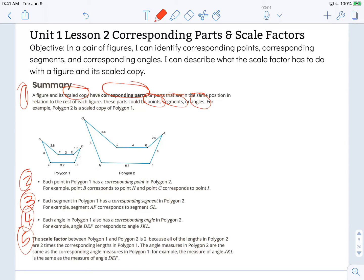We're already really familiar with scaled copy. The new word today is corresponding parts, and its definition is right there in the text: corresponding parts are parts that are in the same position in relation to the rest of each figure. So for points, segments, and angles, we're looking for elements that are in the same position in another figure — segments in the same position, and angles in the same position relative to the rest of the figure.